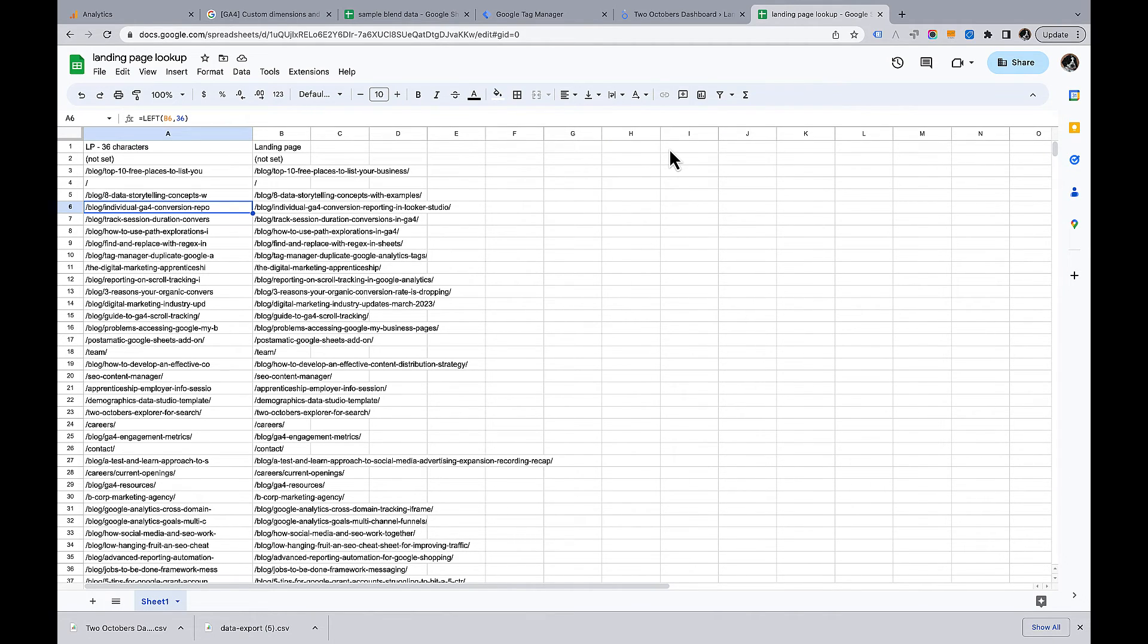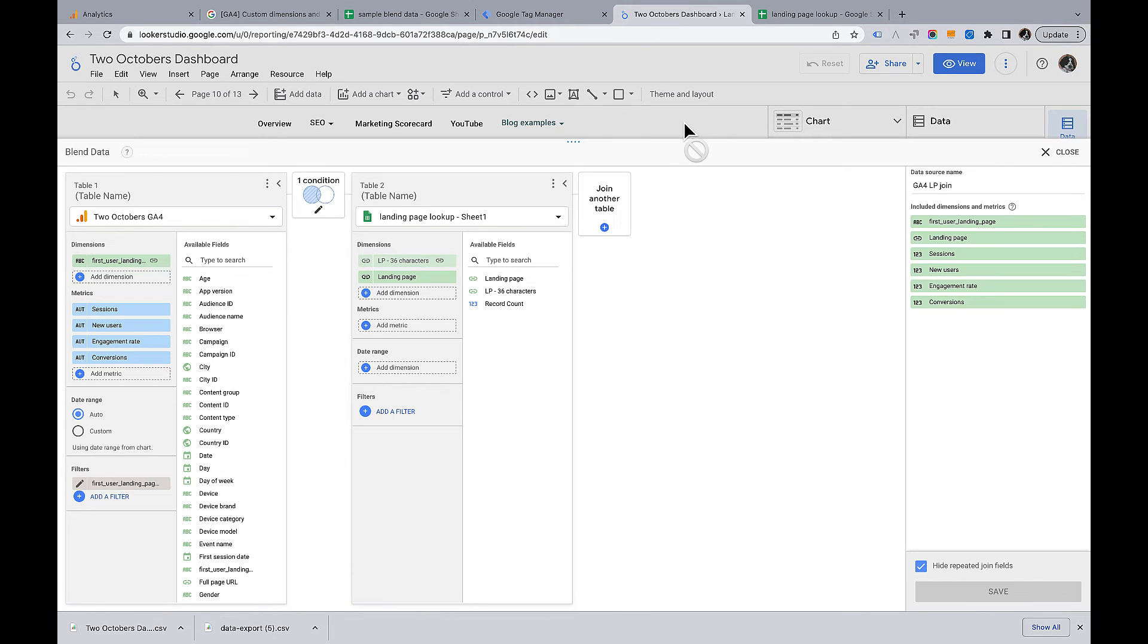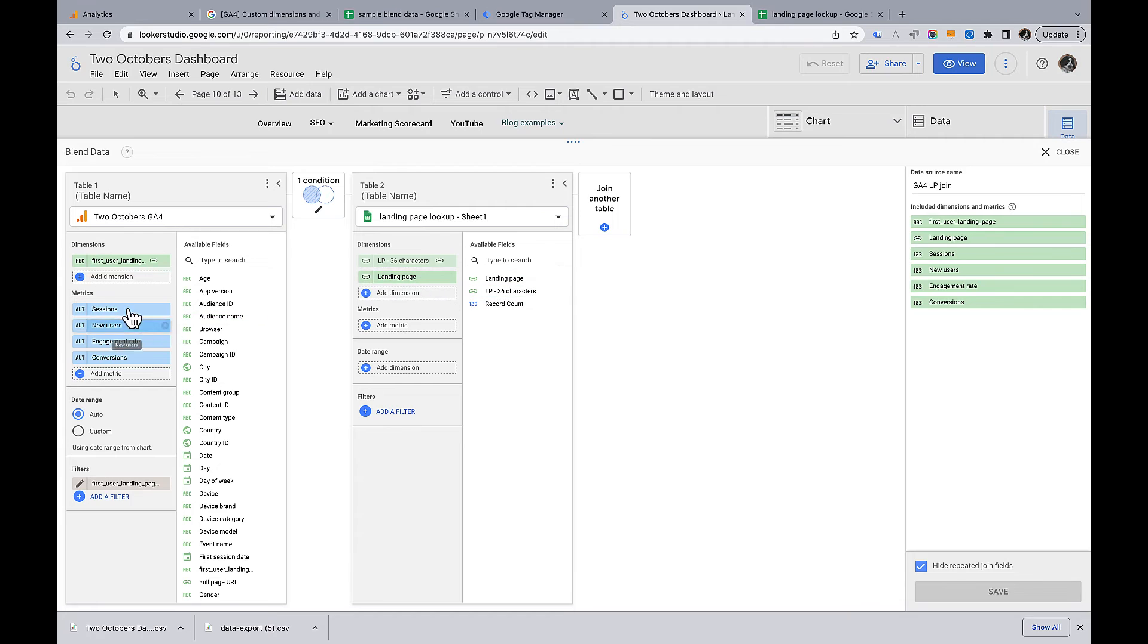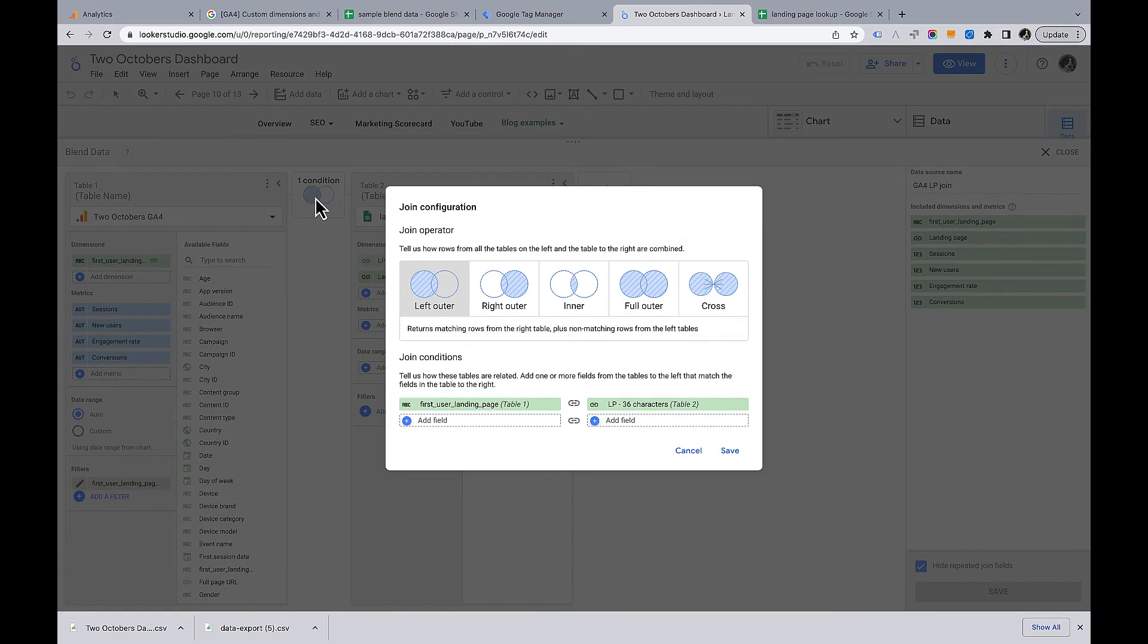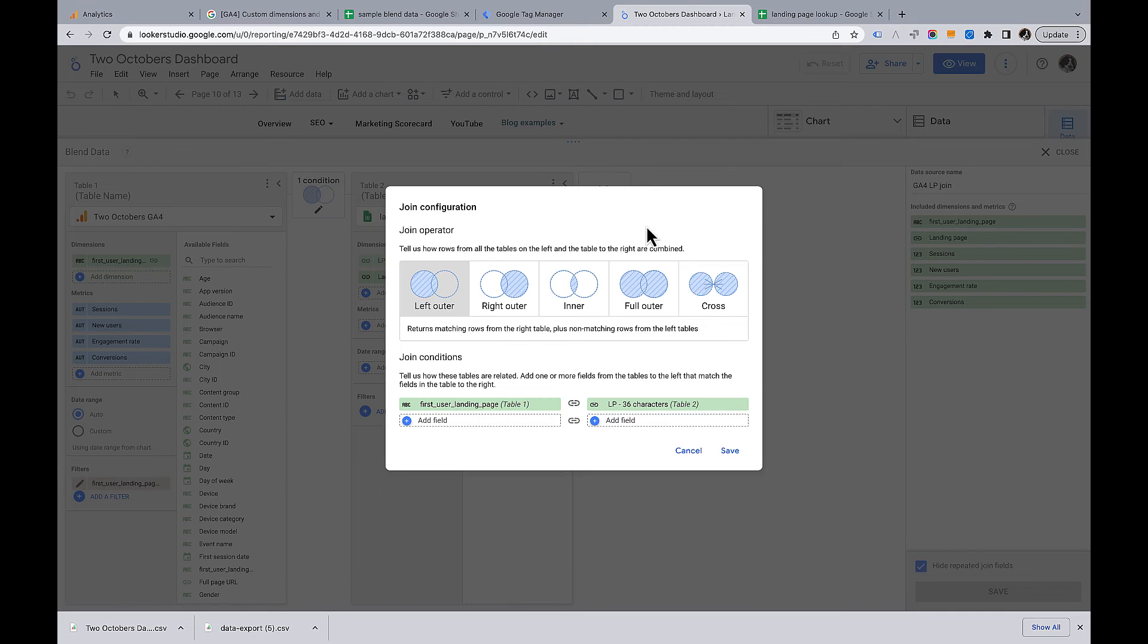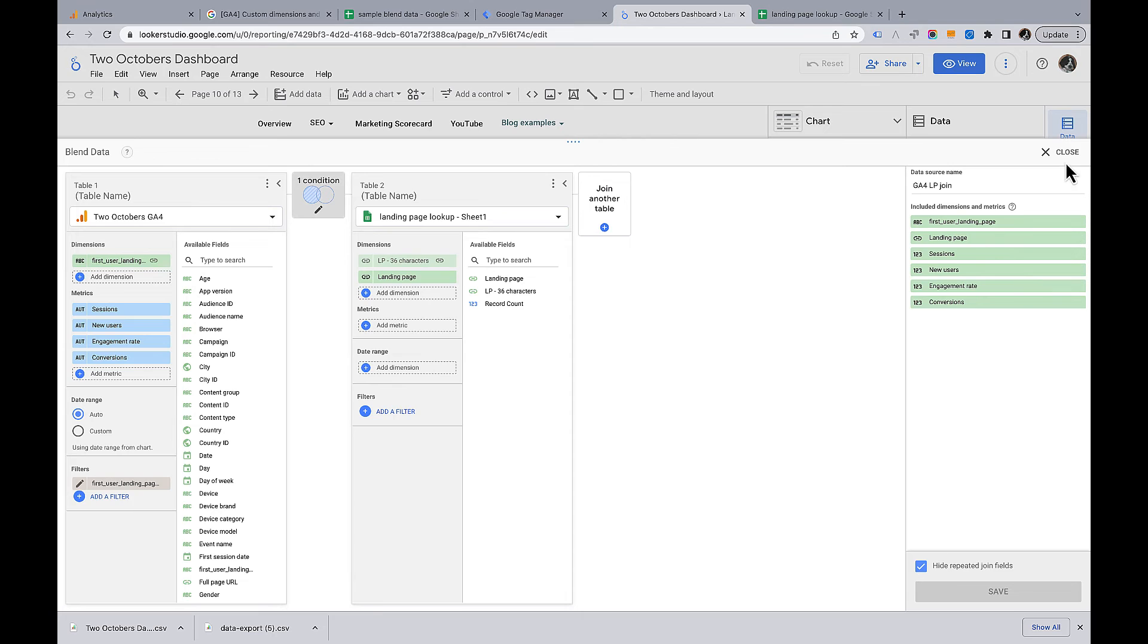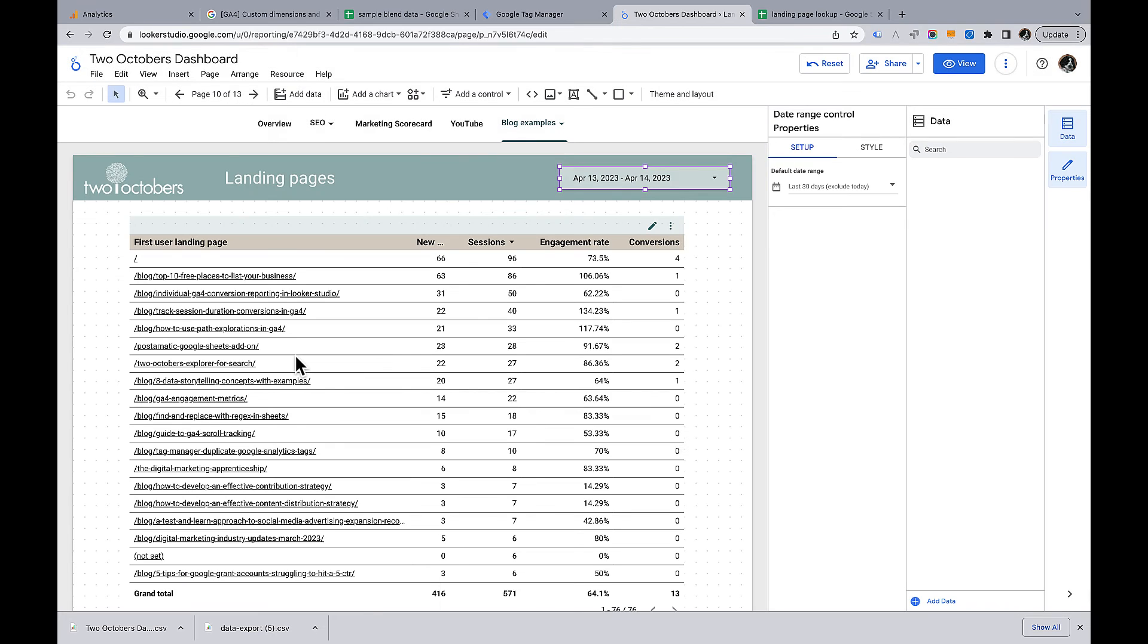So this table, I added that as a data source in Looker Studio. And then I created a blend where I'm joining on the first user landing page dimension to that truncated landing page value. It's pulling in the full landing page. I added the metrics that I needed to the left side of the blend. This is a left outer join, which means that it'll get all the values from the left table and it'll pull in values from the right table when they're available. So in cases where there isn't a row that matches in the Google Sheet, it would actually just generate a null value.